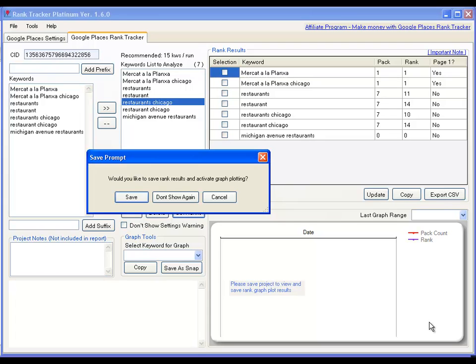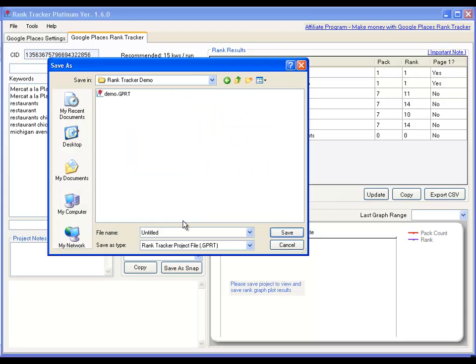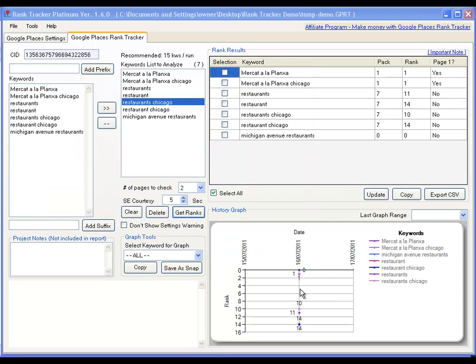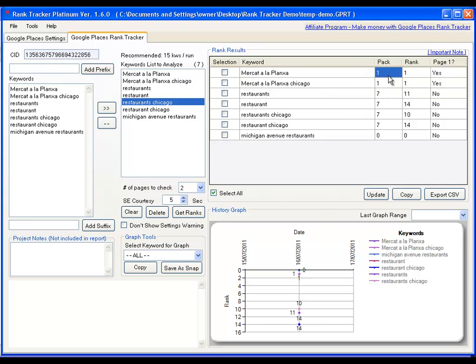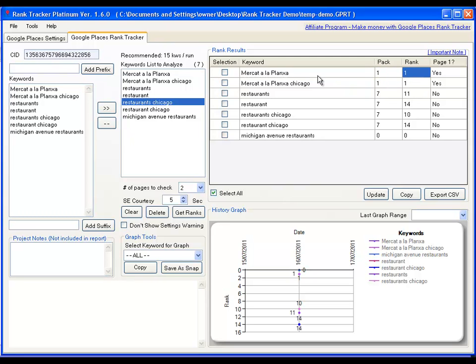Okay, so rank tracking is completed. It's asking me if I would like to save the rank results and activate graph plotting. So the moment you save it, the graphs at the bottom become active. I'm going to give it a temporary file name, temp demo, and just save that. So that shows you that it's actually pulled out all the ranks and plotted them on the graph. So what you're seeing on the table here above is that particular keyword is bringing out a one pack. There's only one Google Places result on the front page and the rank of this particular keyword for that CID business is 1.